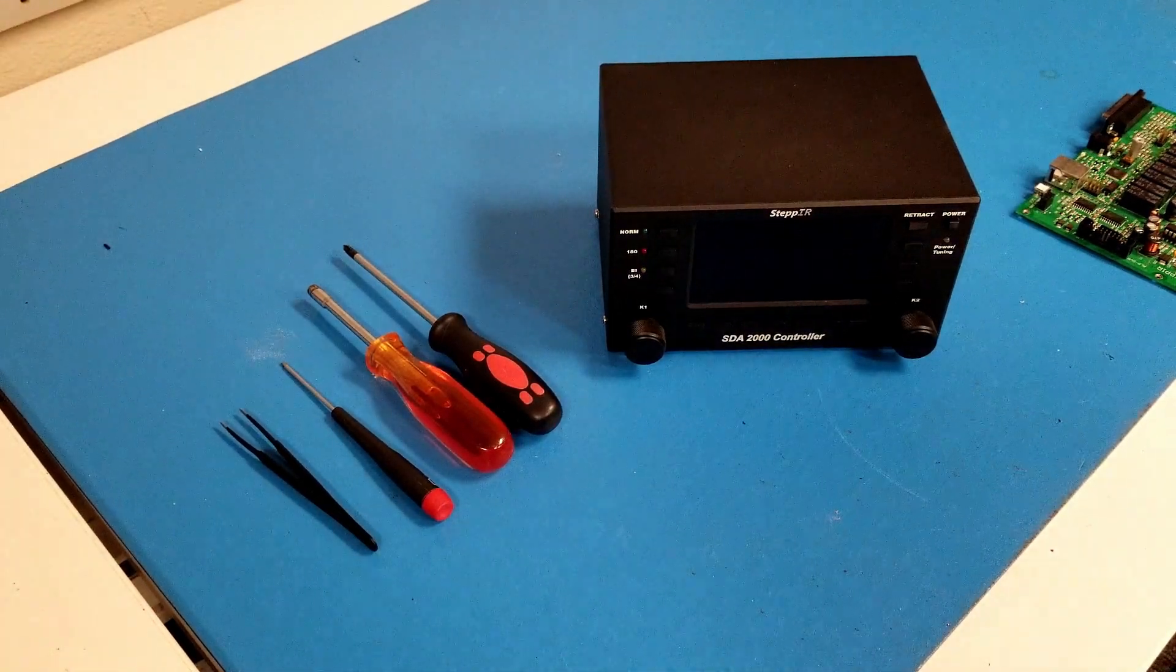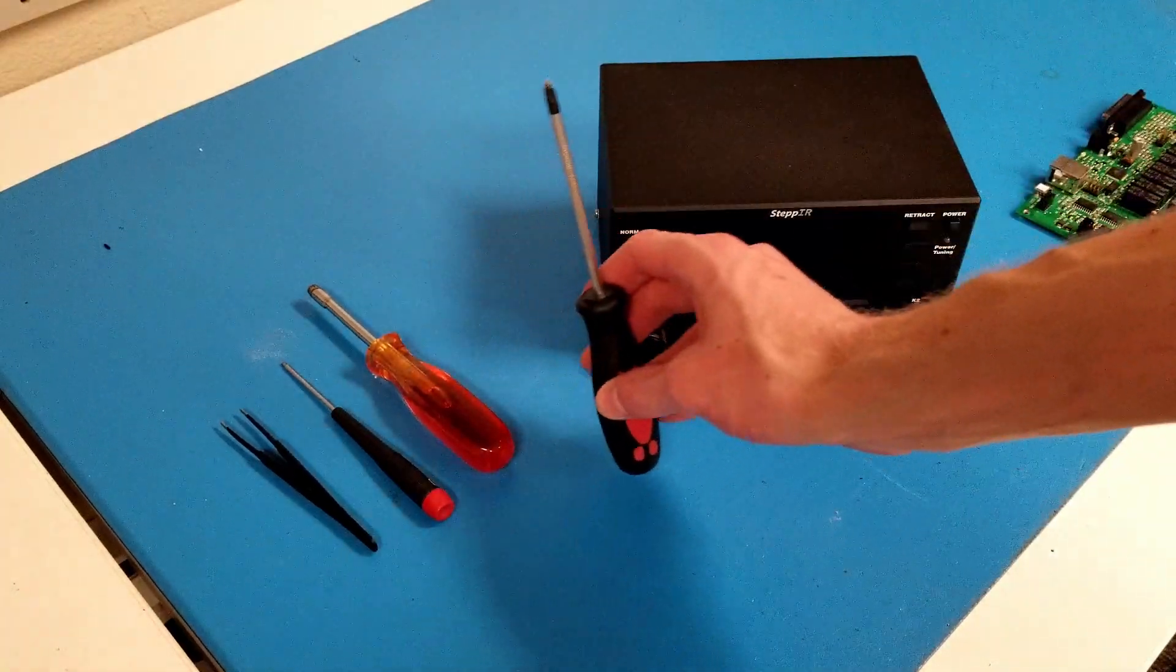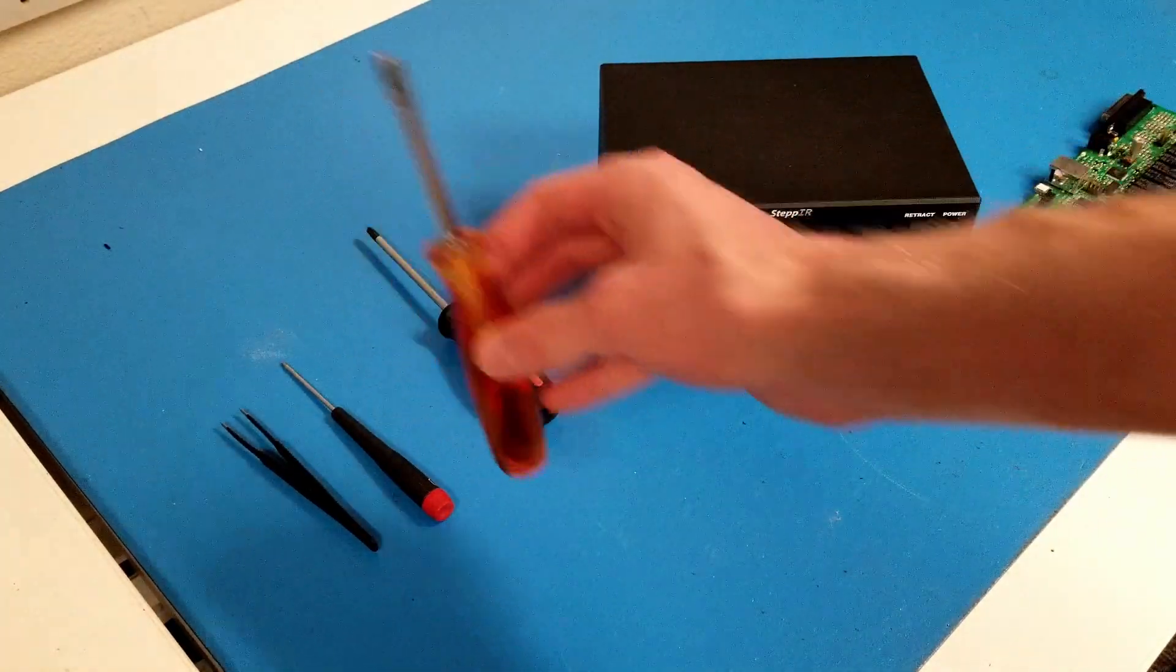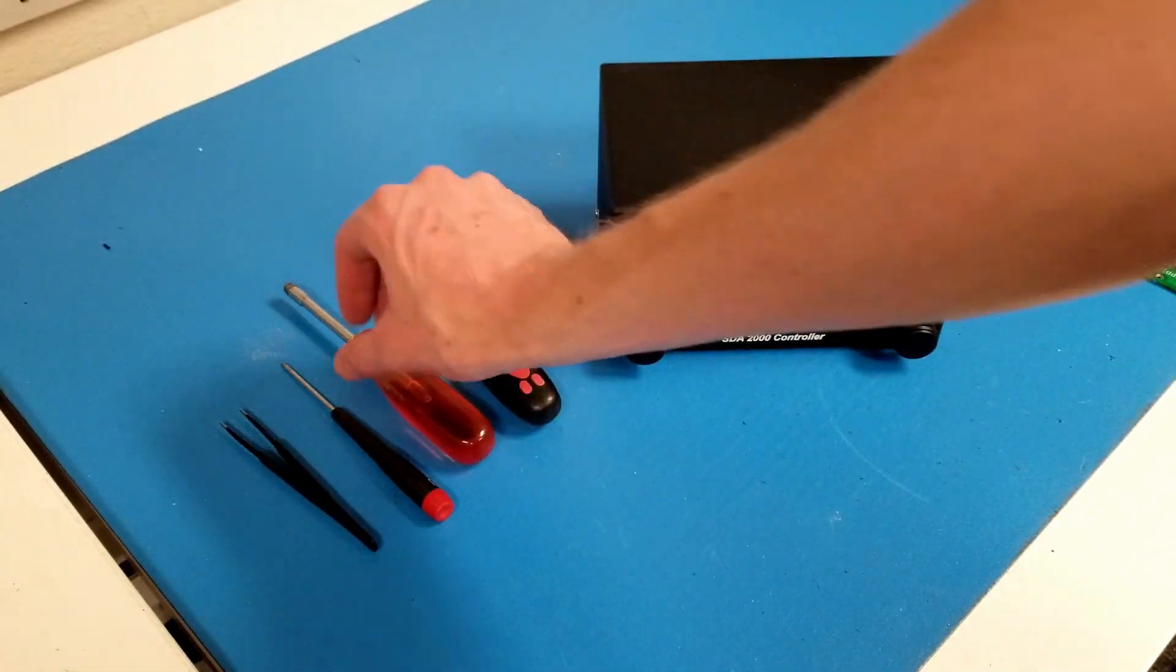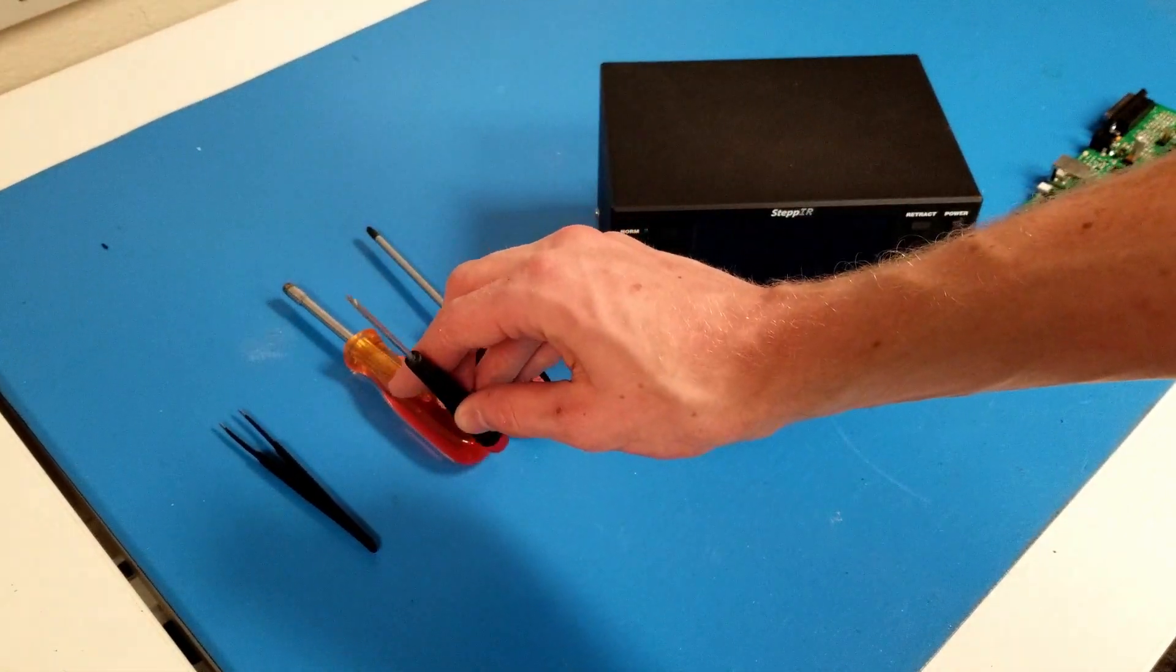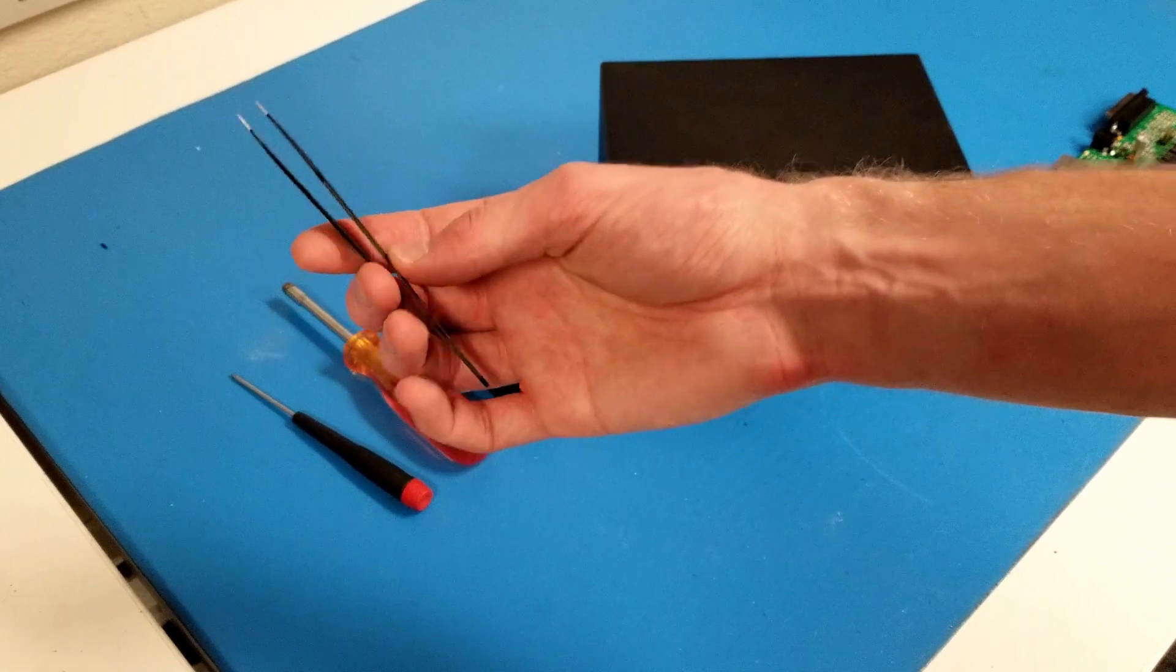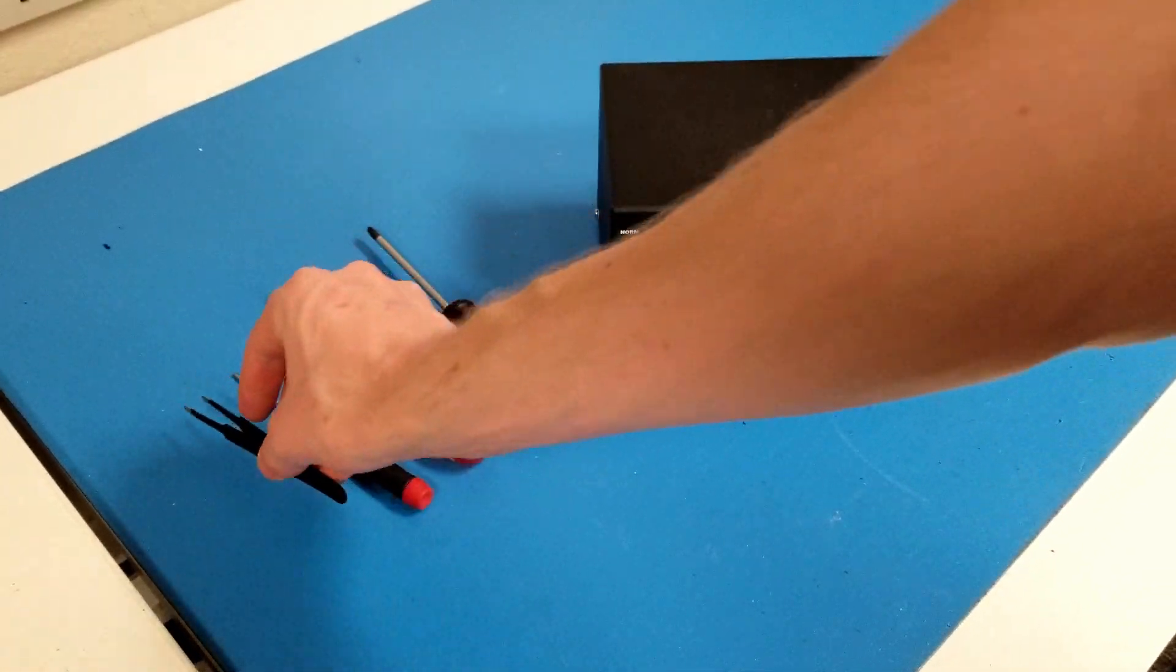You'll need a couple of tools. A Phillips head screwdriver, a 3/16th nut driver or crescent wrench, and a 1/16th hex key. You'll also need a pair of tweezers or pliers.